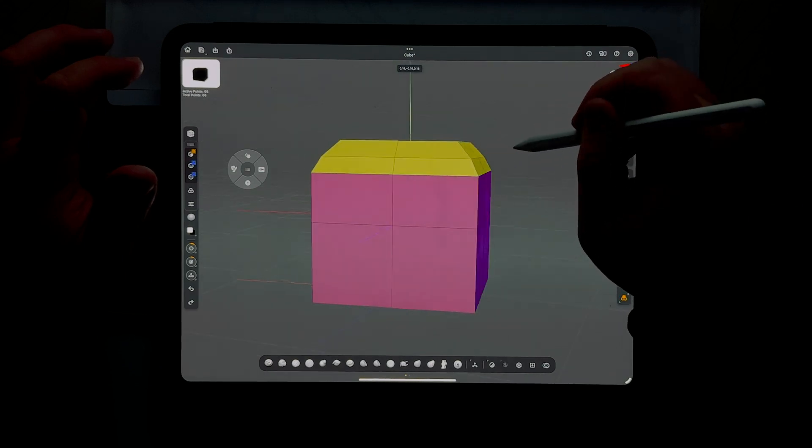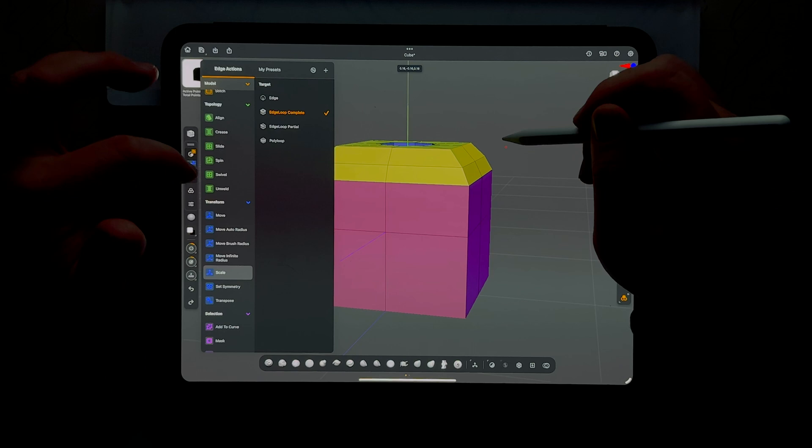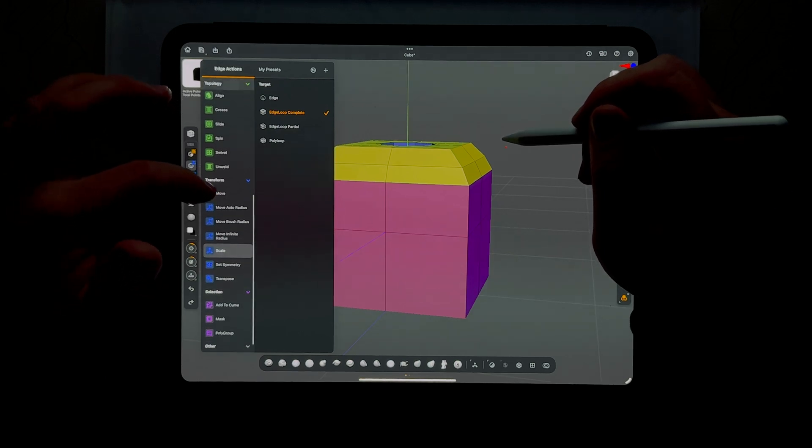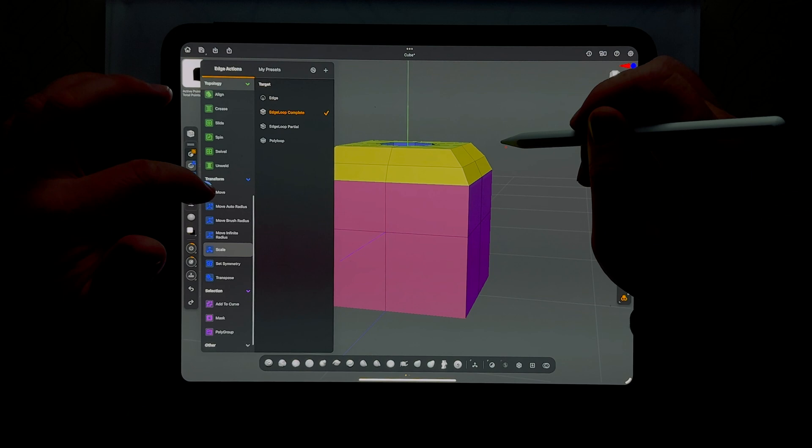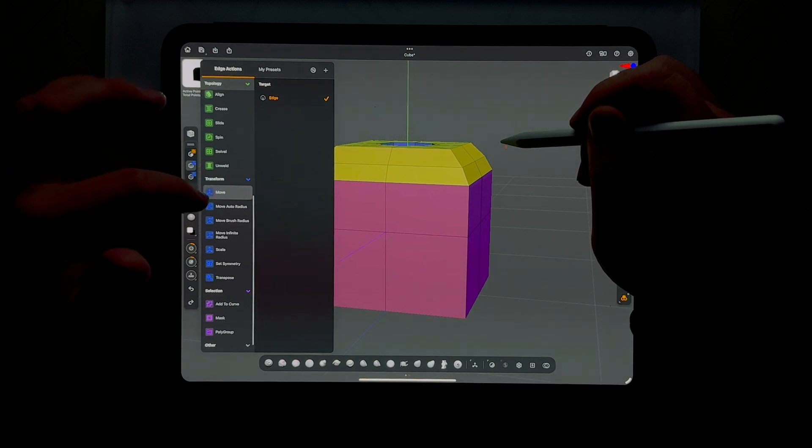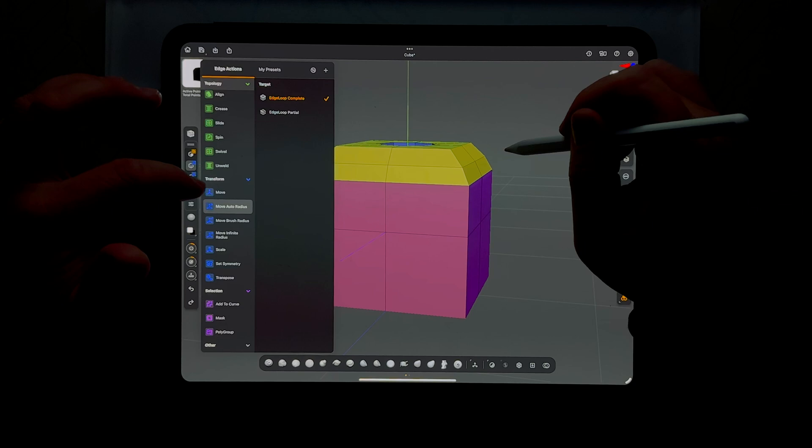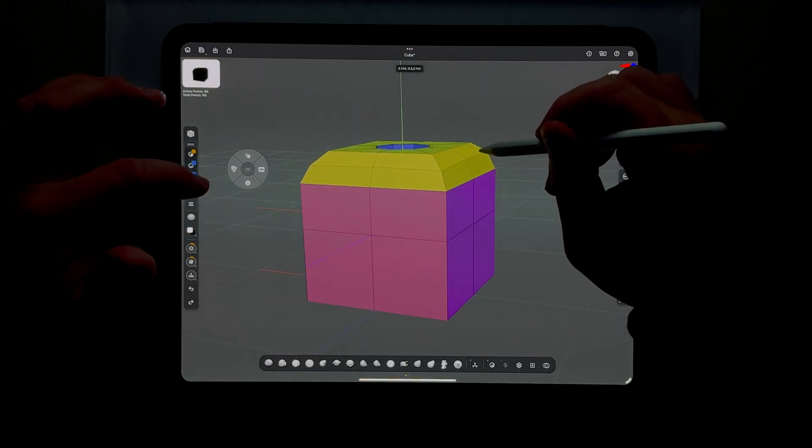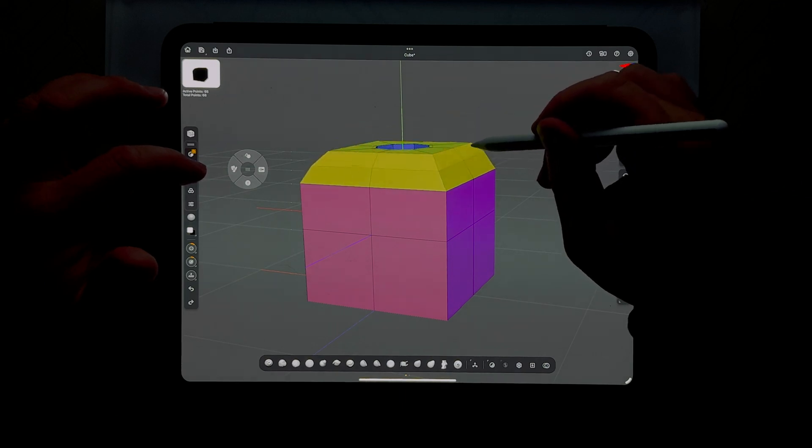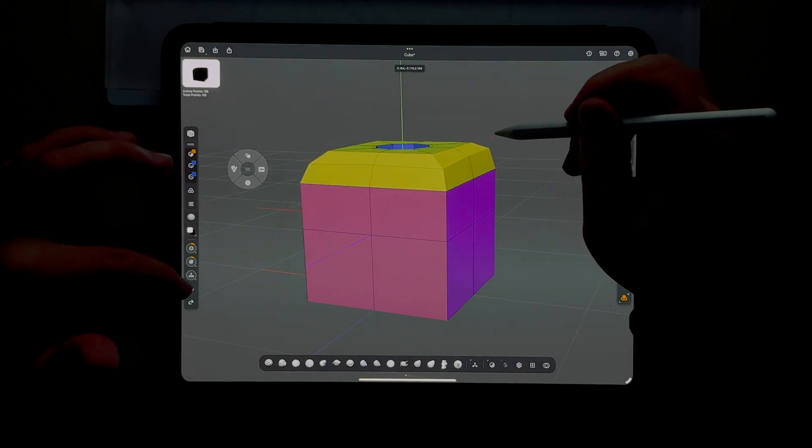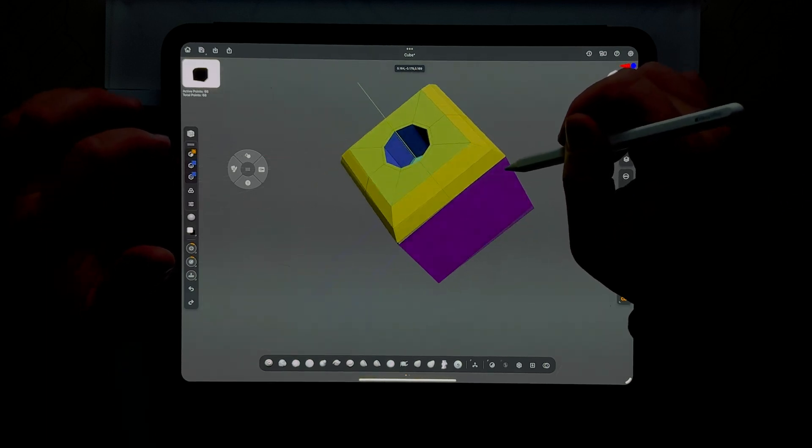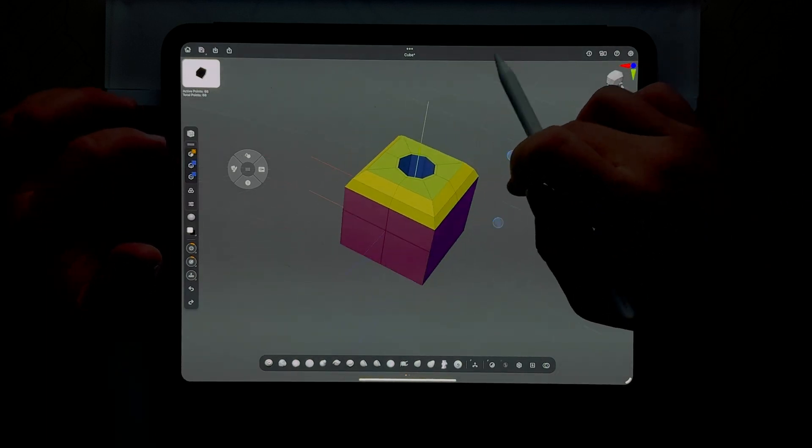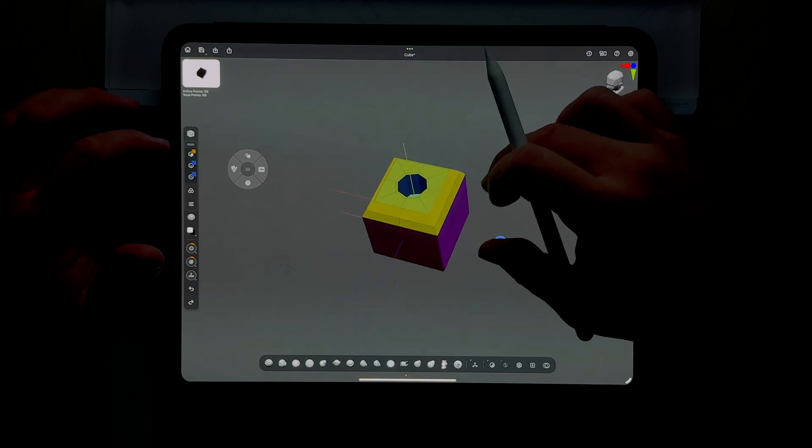You could also use one of these move buttons. Let's see what that does. Yeah, that moves it up and down, it wants to move part of it more than the other.